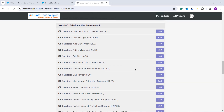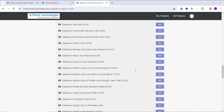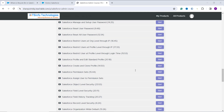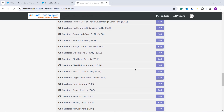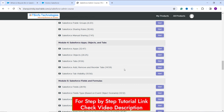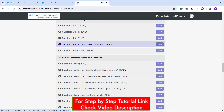We cover user management — how you can add users, what the different licenses are, and how you can manage users. Each and every concept of Salesforce data security is also covered. We let you know how you can restrict the user, restrict the object, restrict field-level security, and even how you can control record-level security using Salesforce. We have covered everything from apps to objects to tabs.